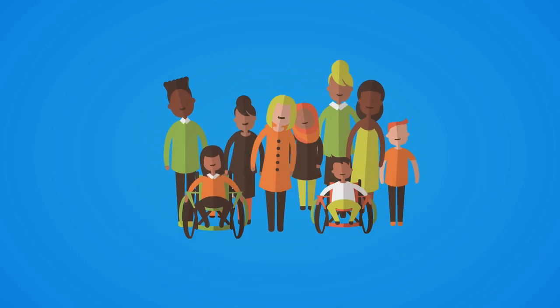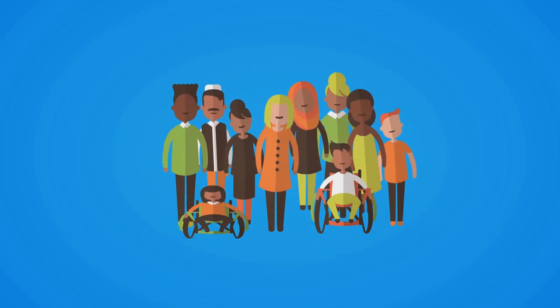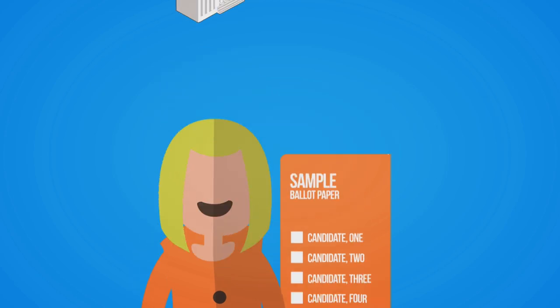Are you or someone you know experiencing homelessness? Being homeless doesn't mean you're voteless.